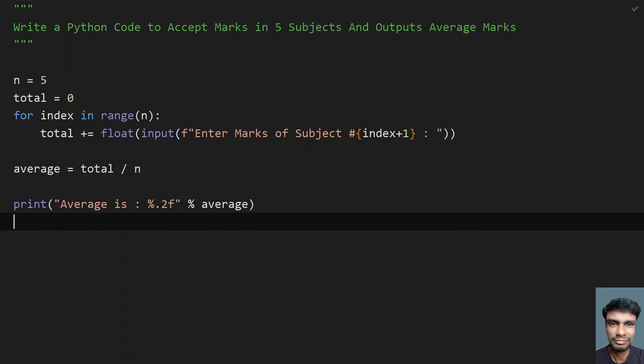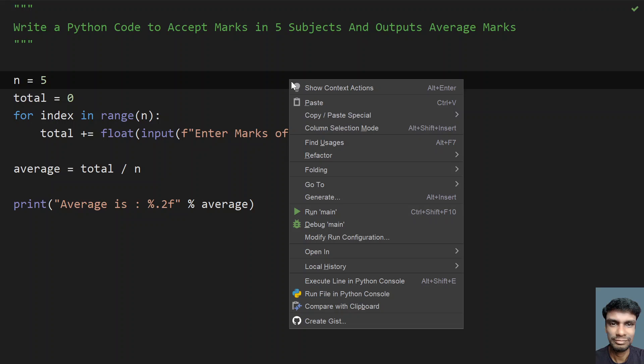This is a complete program to accept marks of 5 subjects from the user and output average marks. Let me run this program and show you how it works.